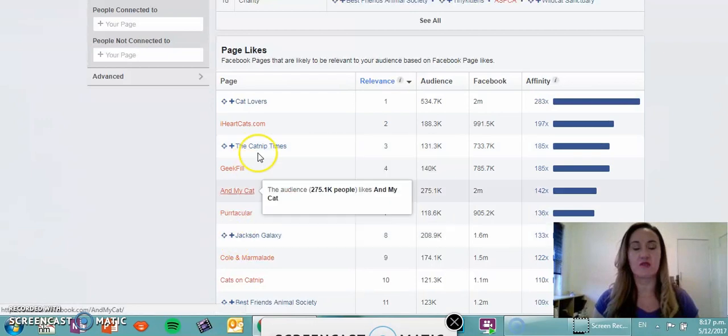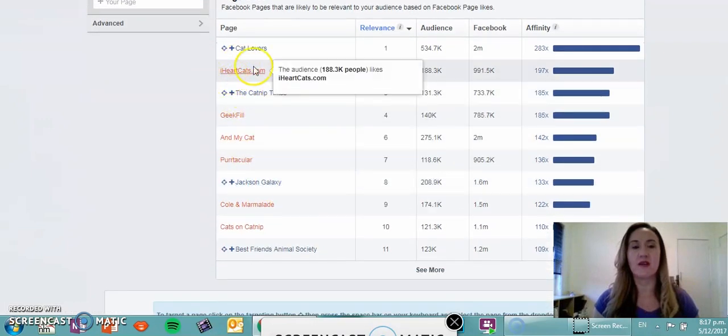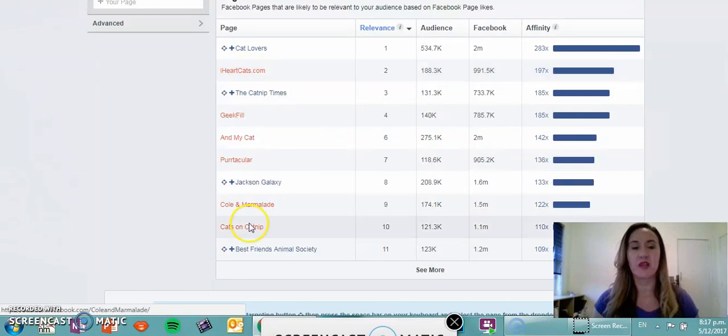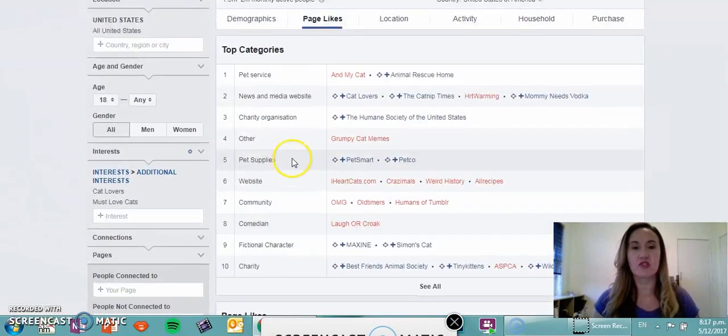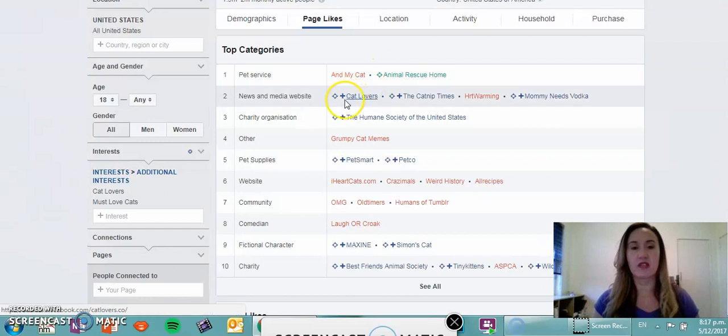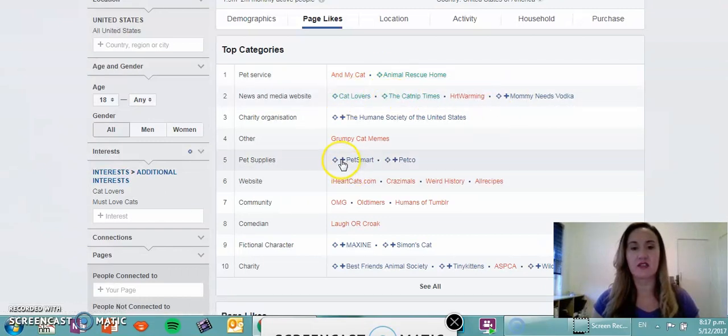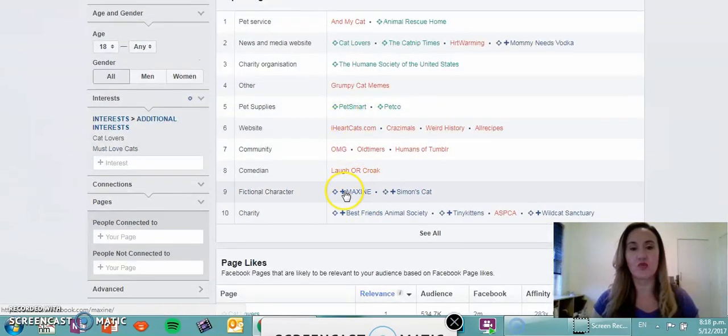Then you look at charities, you've got Best Friends Animal Society, Tiny Kittens, Wild Cat Sanctuary. People who love cats also love wild cats, it's just a natural progression. You'll see that they're red so you can't select them. I'm going to click on all the plus symbols for the pages that I feel would be good to build out a cat lovers audience.